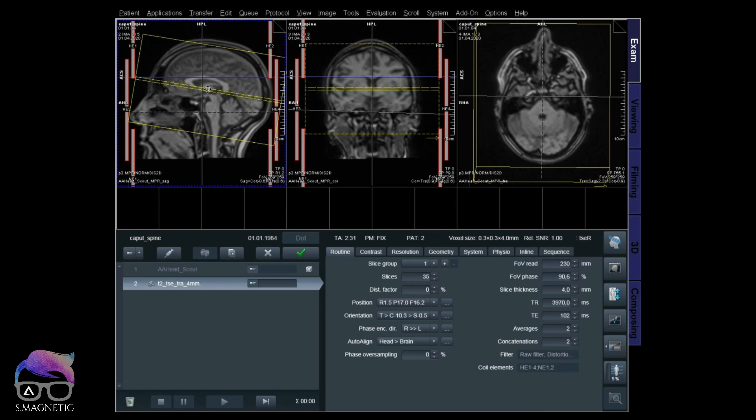You should use fix or reference, but I recommend fix and I'll explain why. Let's run this T2.